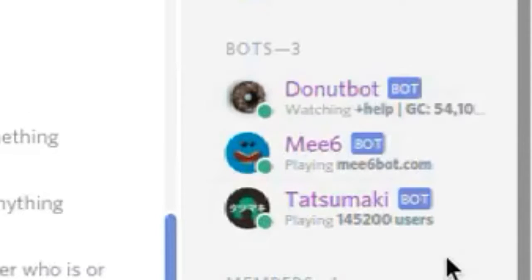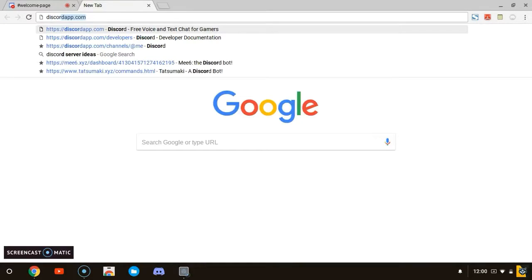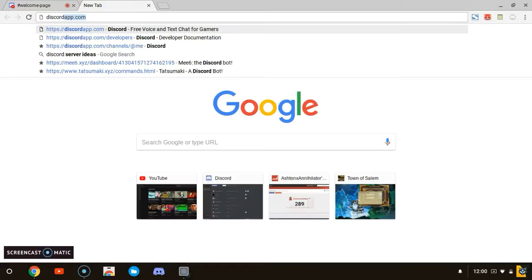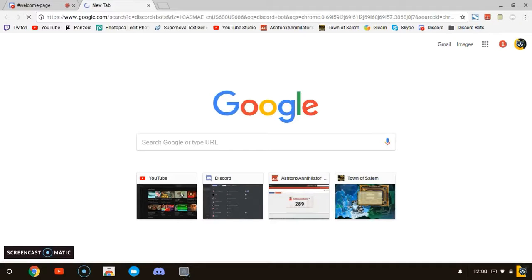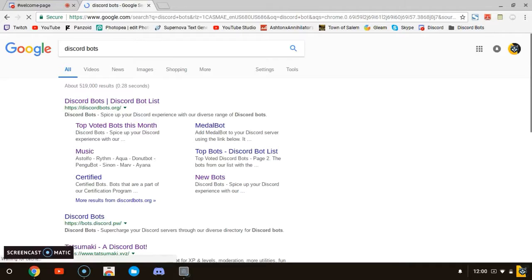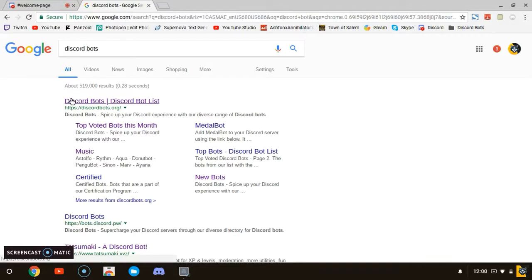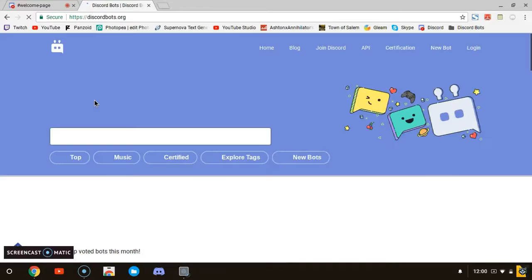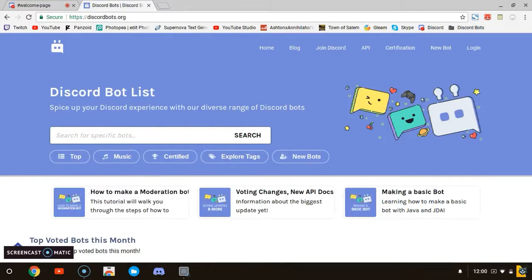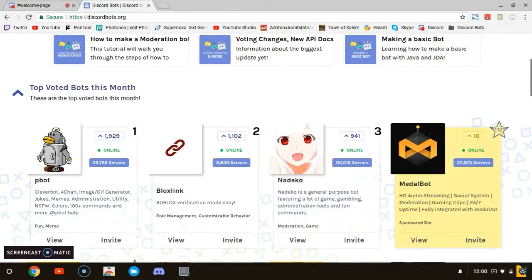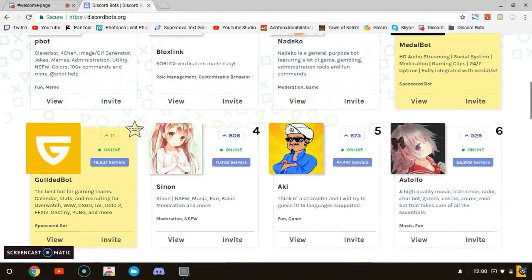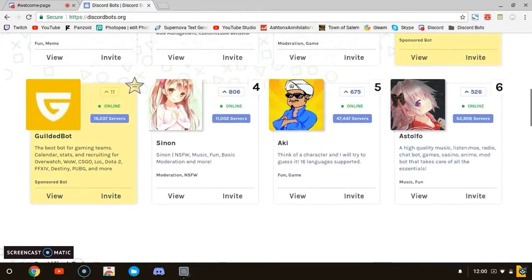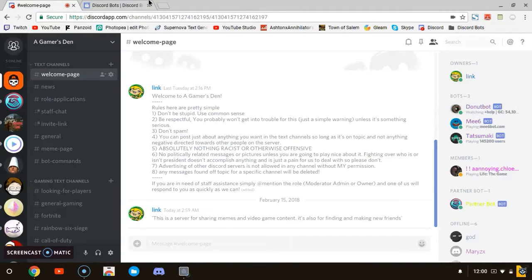All you have to do is just open up a new tab, just search Discord bots, and you can just go to this website. Look down, you can see all these different bots. I'm not going to show you guys how because I already have enough bots here.